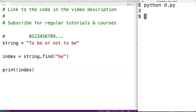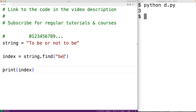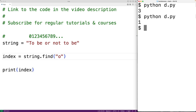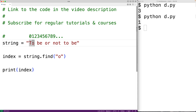We could find the first occurrence of a character in the string if the string we pass as an argument is made up of that single character. For example, if we want to find the first occurrence of the character lowercase o, we could just pass the string containing lowercase o. If we save the program and run it, we get 1, which is correct because the first occurrence of lowercase o is at index 1.